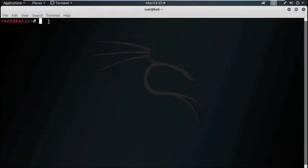Today's session we will discuss man in the middle attack using the concept of sniffing via ARP poisoning.